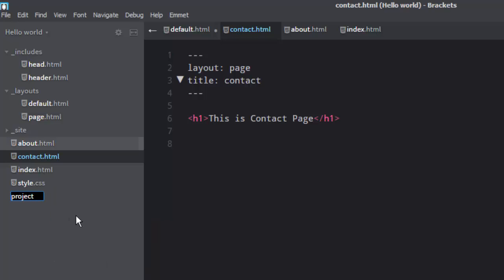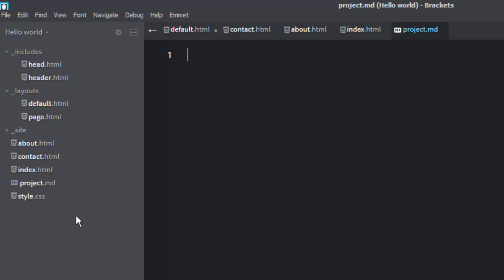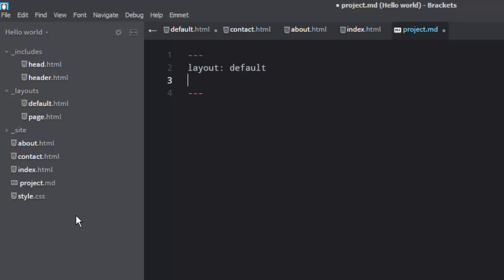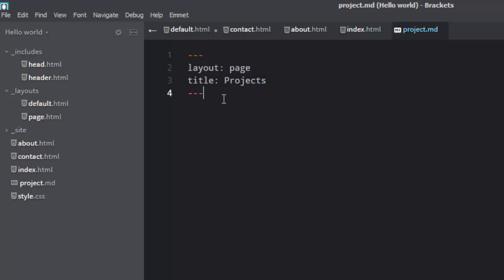Let's create a file called project.md — you can name it .md or .markdown, the complete name. I'm just going to do .md, that is enough. We have to use a similar kind of front matter as we did for other HTML pages. Layout I'm using is default, and title we need is 'projects'. Maybe we can use page layout, because it has a big h1 title that shows which page it is.